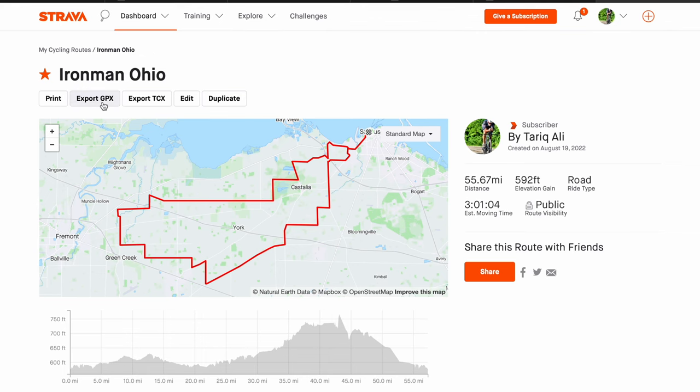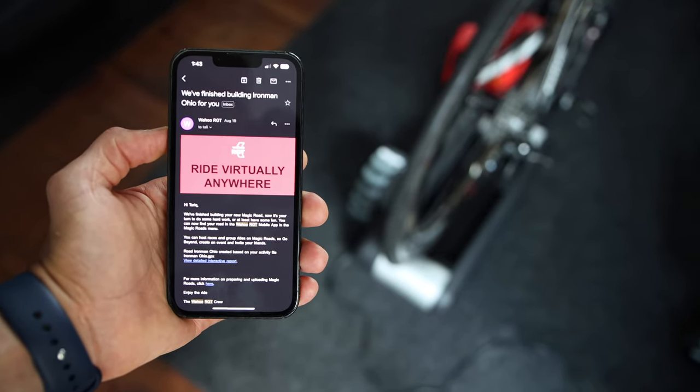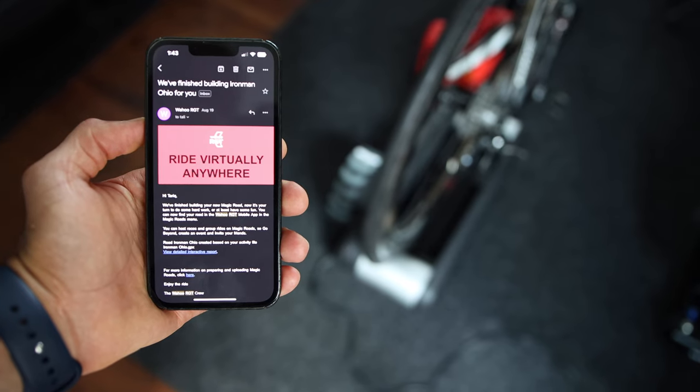Strava, for example, allows you to export a GPX file from a ride you did, a route you created, or a ride your friend did. The route needs to be less than 100 kilometers or 60 miles in length. All you need to do is send an email to Wahoo RGT with the GPX file using the same email you used to log into your RGT account, and usually within a few minutes you'll receive an email back that your magic road is ready to ride.